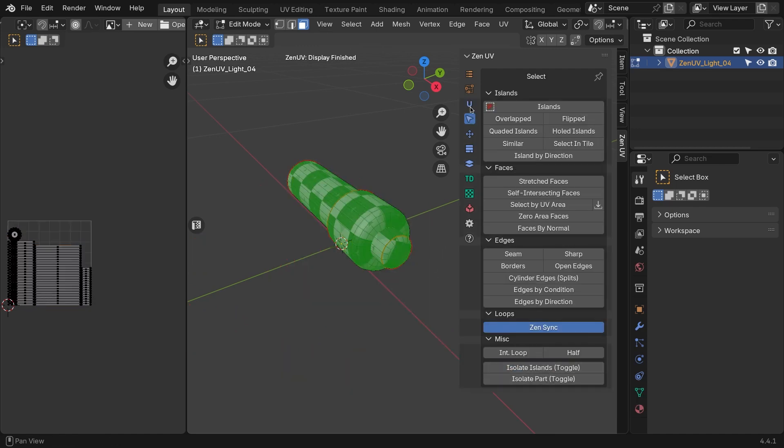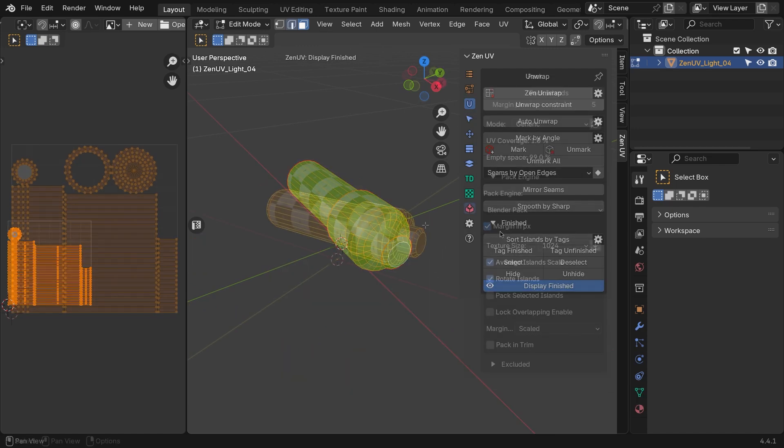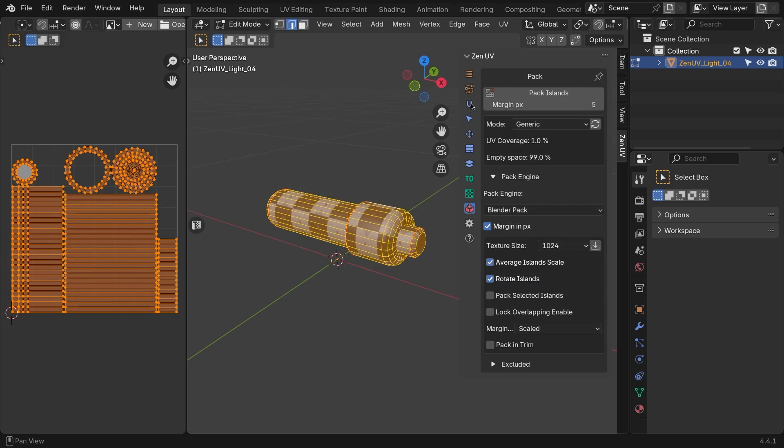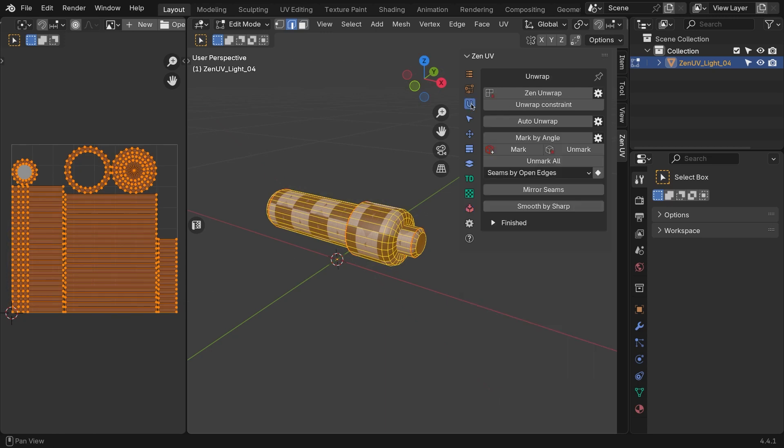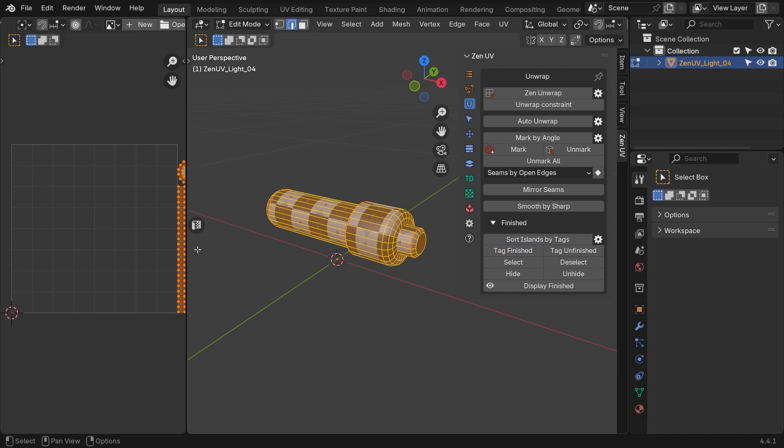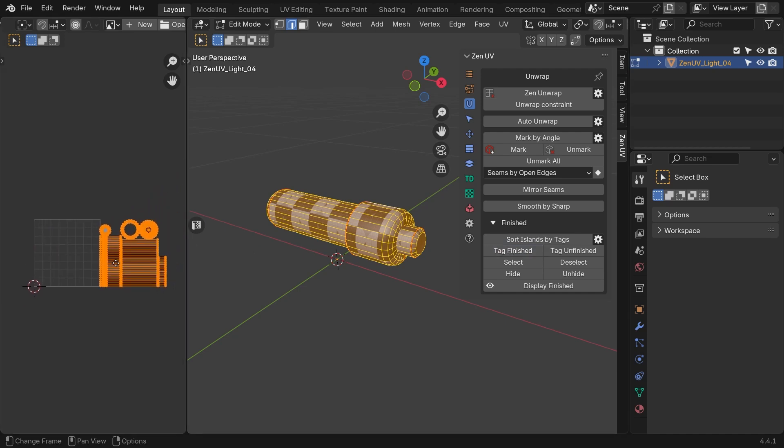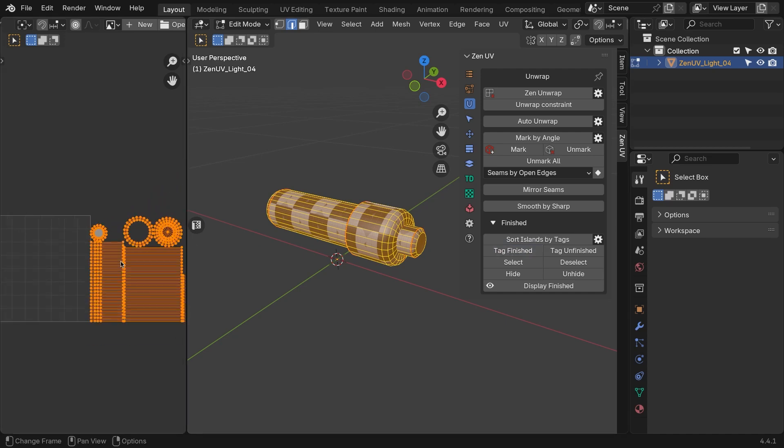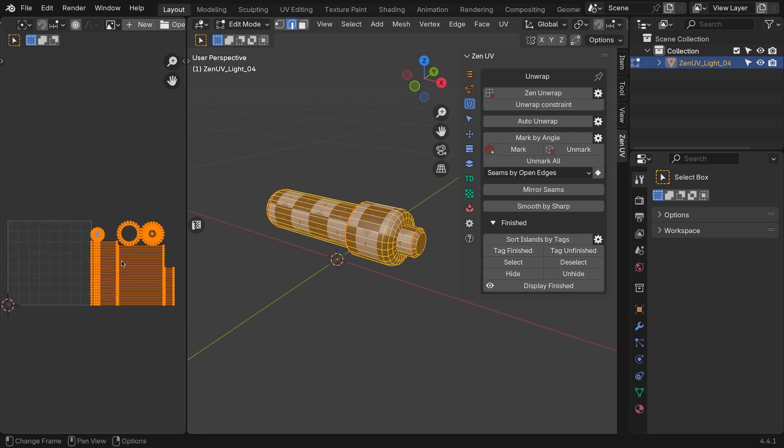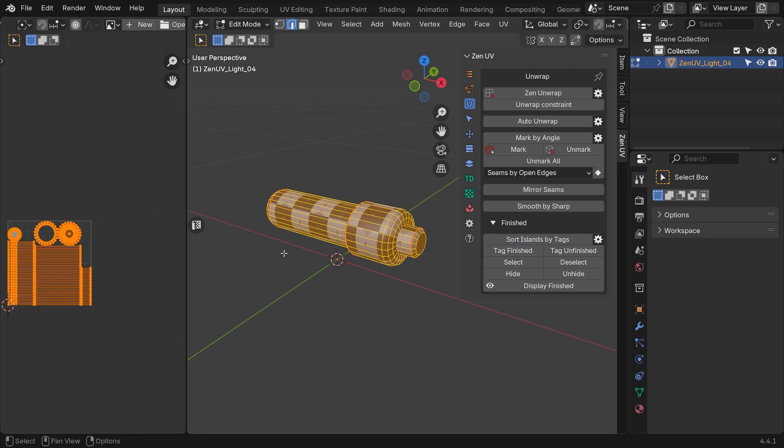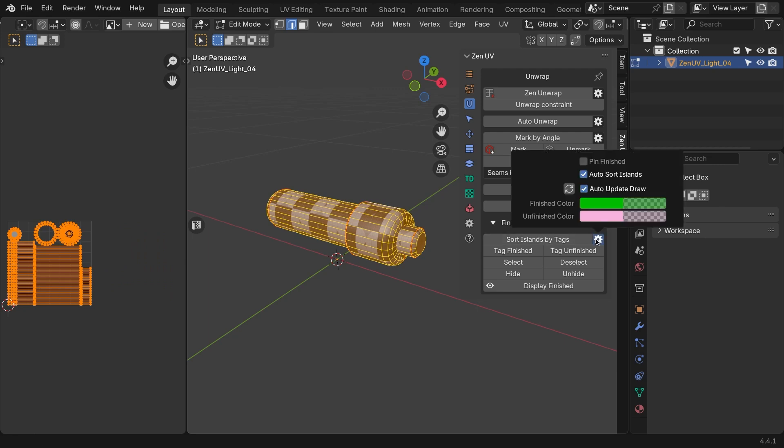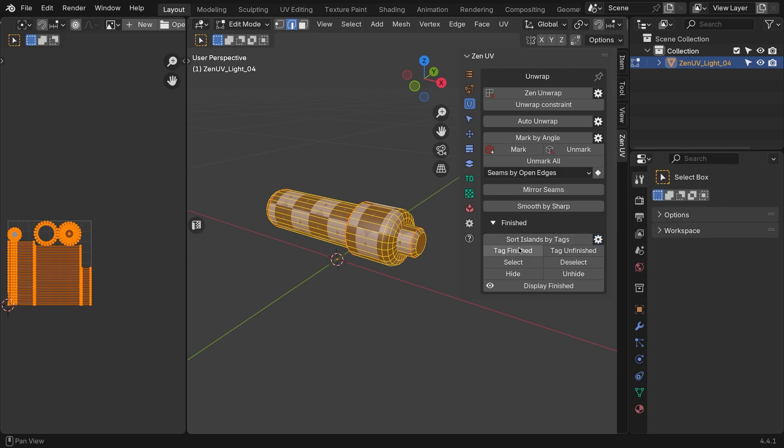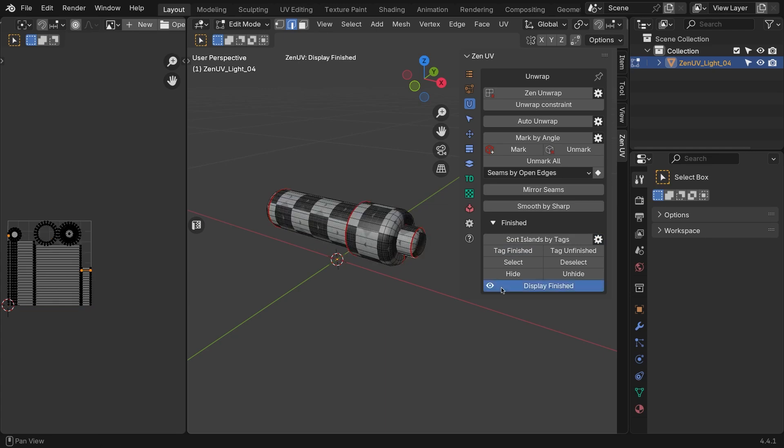To mark something as finished, head to the Unwrap tab, expand the panel called Finished, and select all the islands. Then click the Tag Finished button. By default, islands tagged as finished will be moved to the right of the UV area. You can disable that if you prefer to keep everything in place.